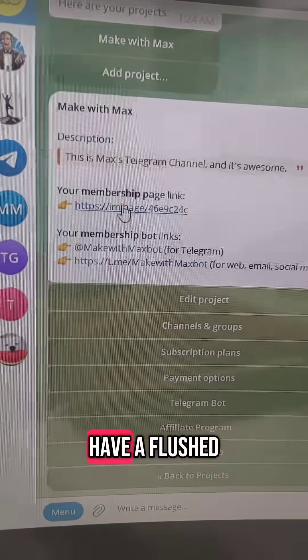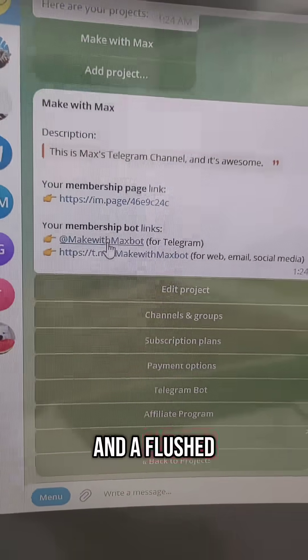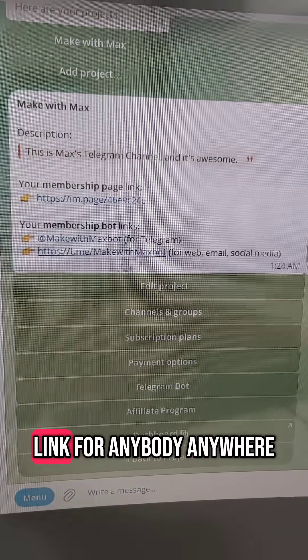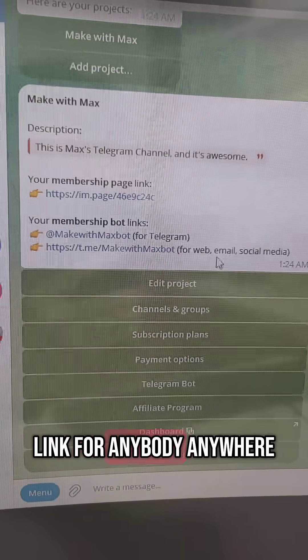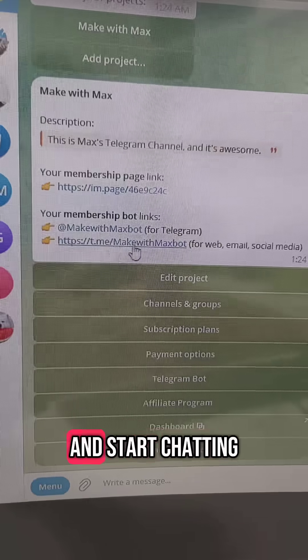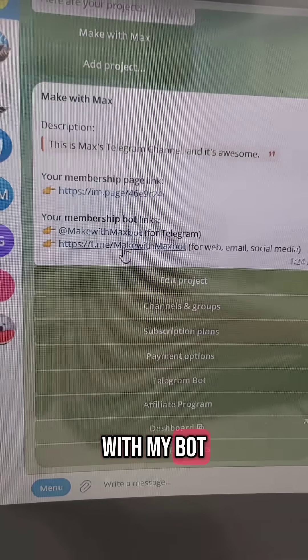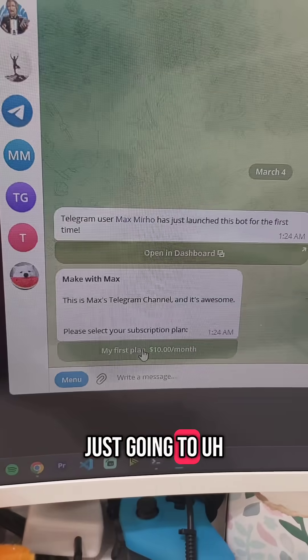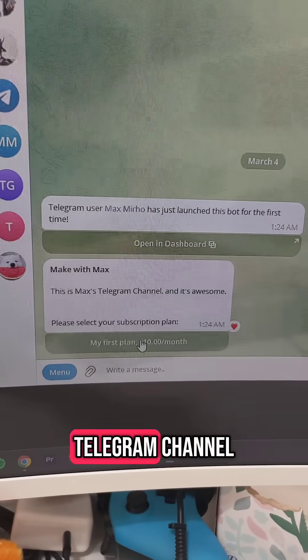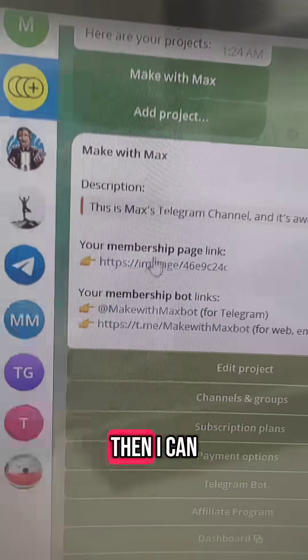So now I have a fleshed out membership page and a fleshed out membership bot. I can share this link for anybody anywhere and it'll automatically prompt them to open Telegram and start chatting with my bot, which will sell to them. So I can click start, and now it's just going to say: pay to get access to this Telegram channel.